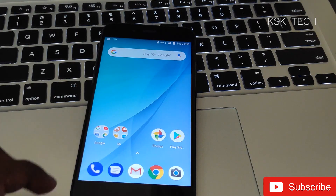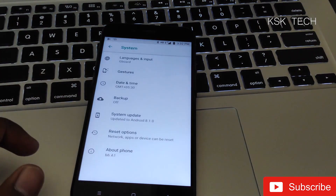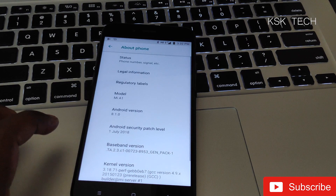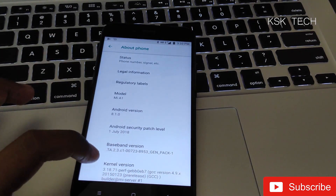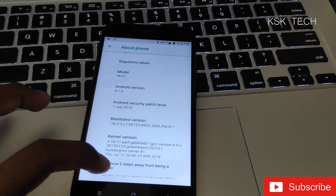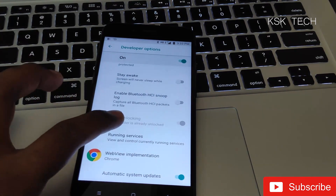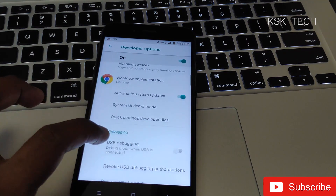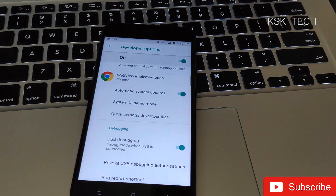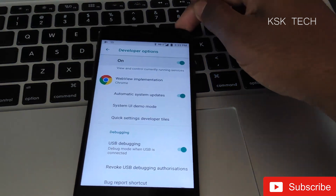Switching to the device — make sure your device has sufficient battery. Go to Settings > About Phone and tap on Build Number a few times to activate Developer Options. As you can see, I'm running Android 8.1. Go to Developer Options and make sure you enable the option called OEM Unlocking.